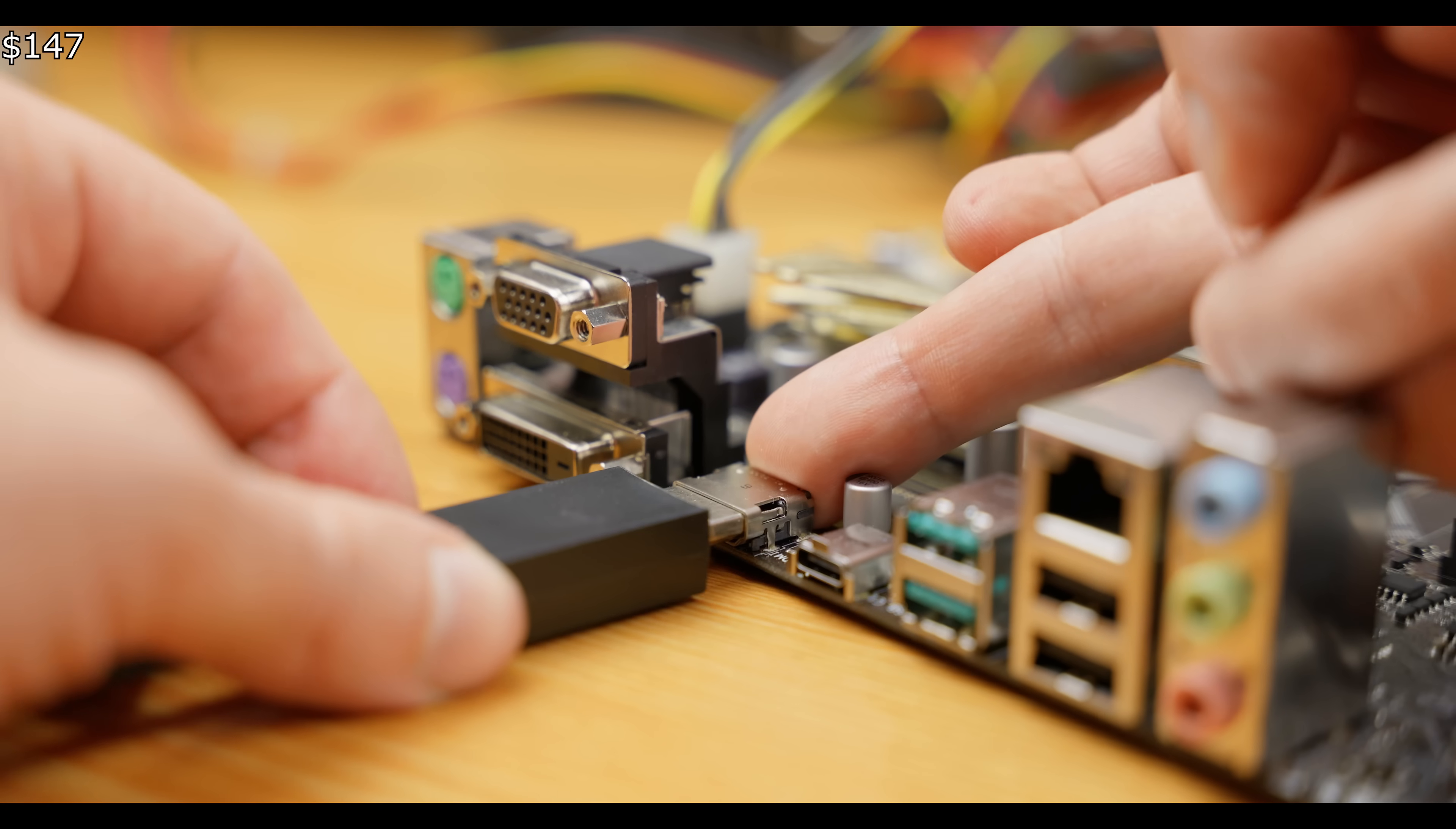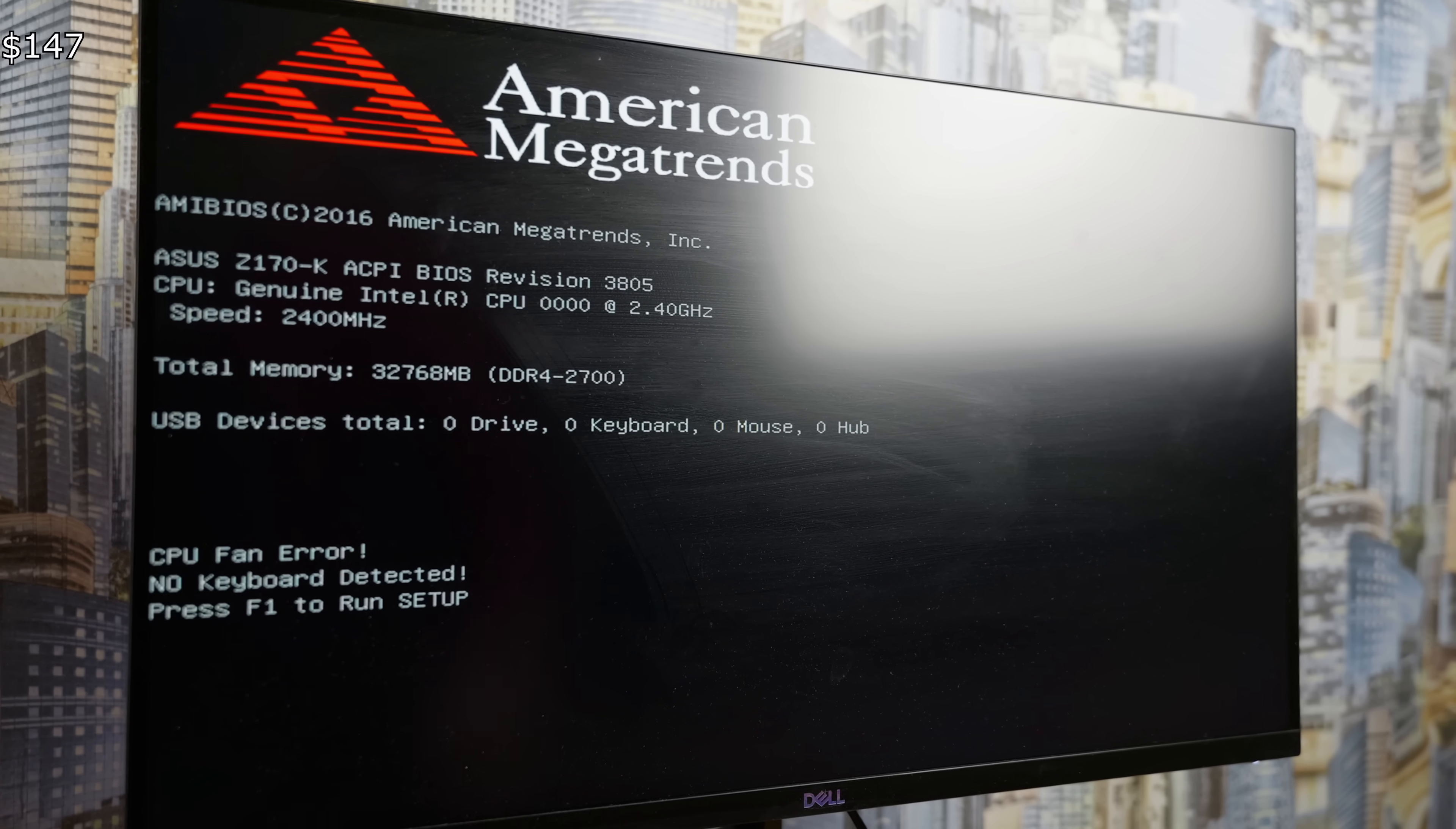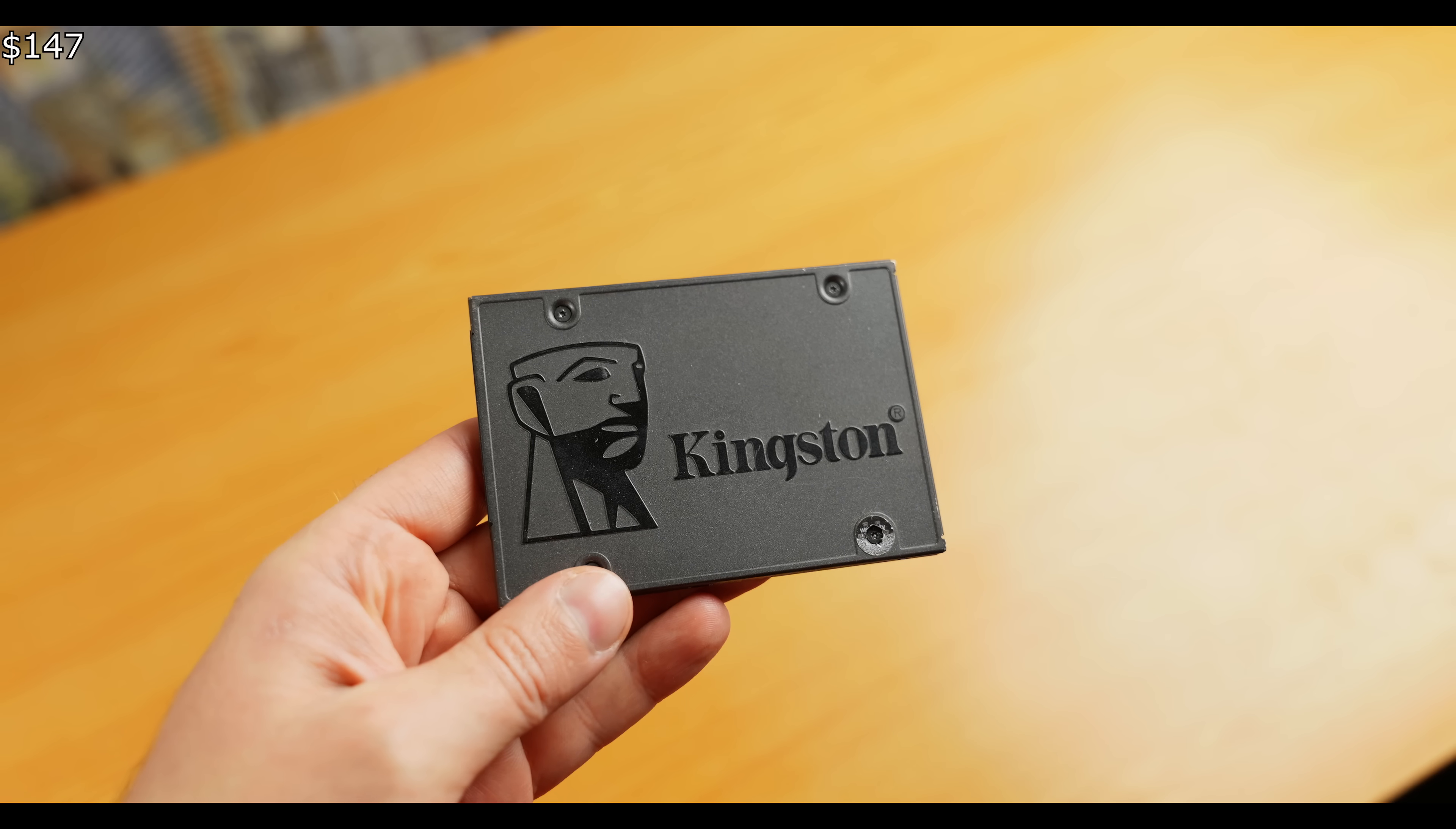The CPU has integrated graphics, so I connected the monitor directly to it. I turned on the PC, and it worked! Success! I waited three long months to see this image on the monitor, and it finally happened! Now, I can confidently assemble the rest of the PC.